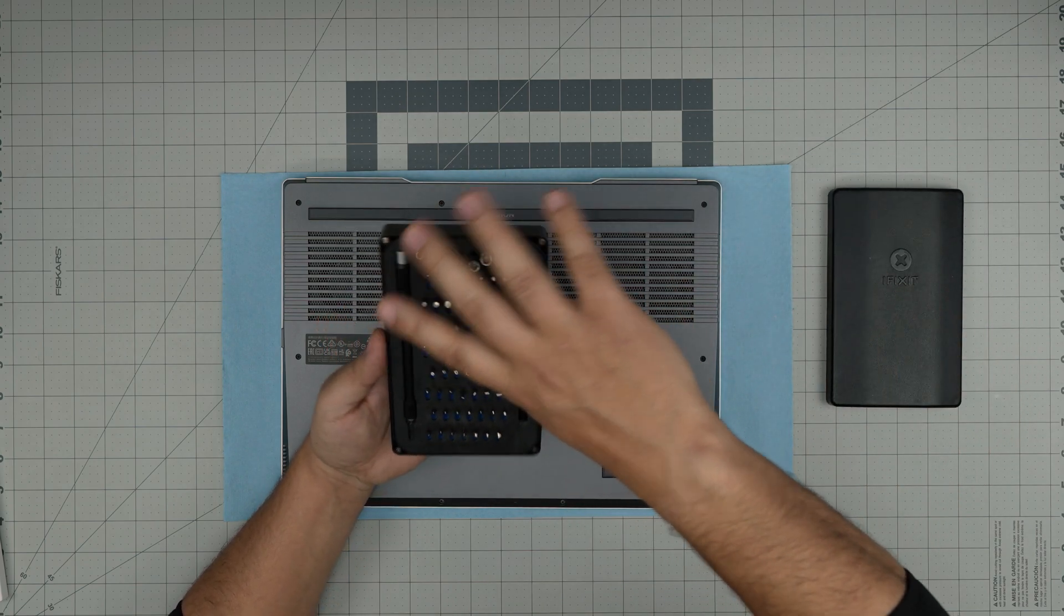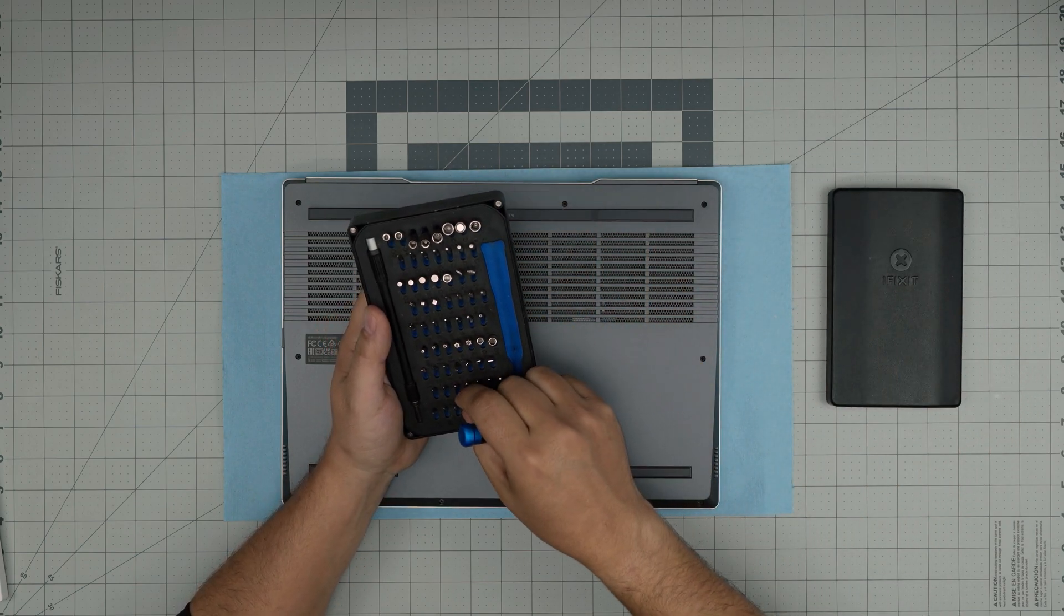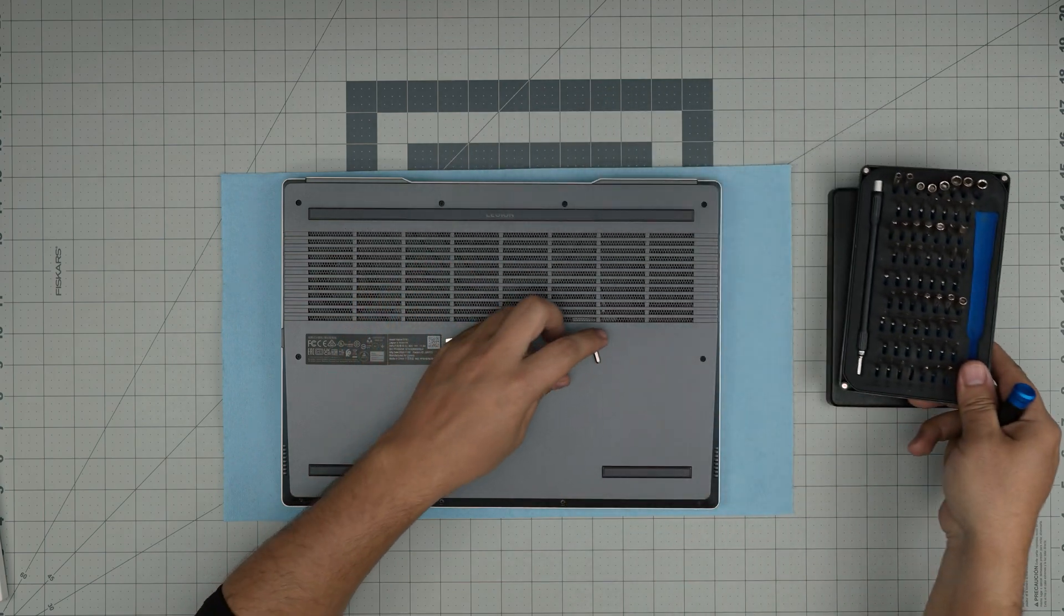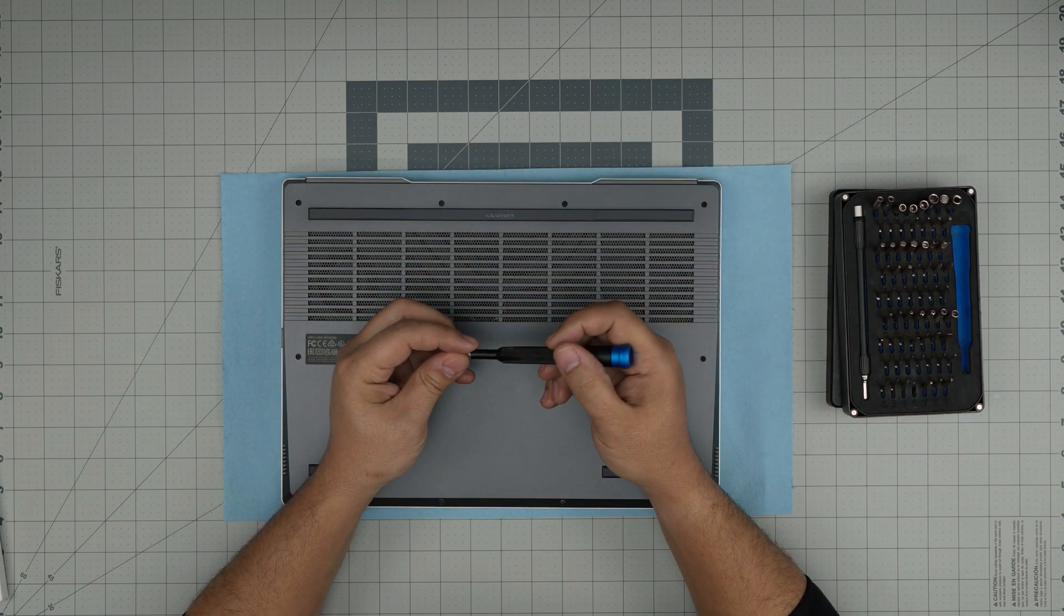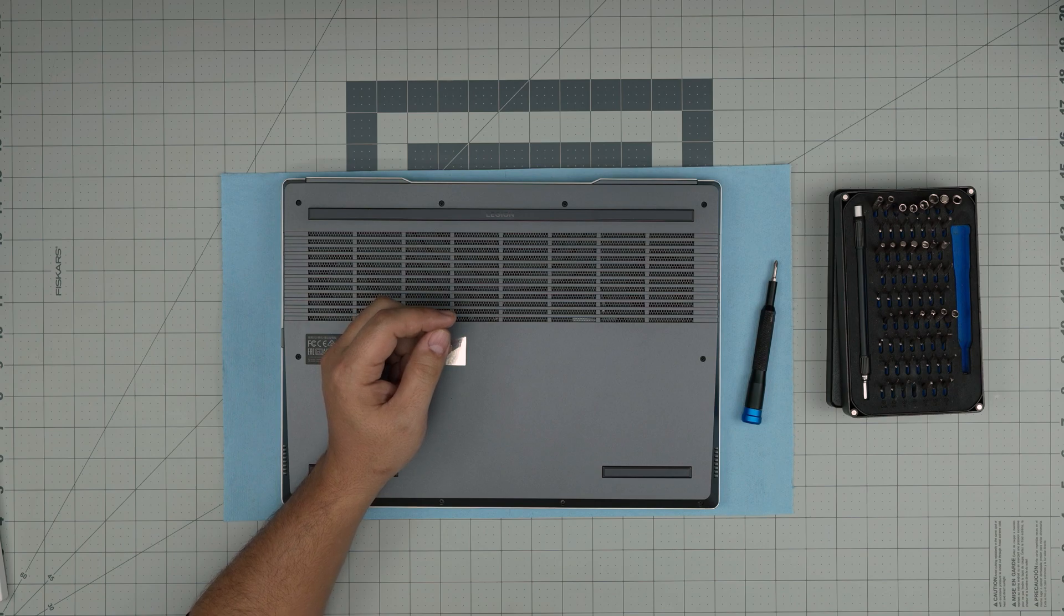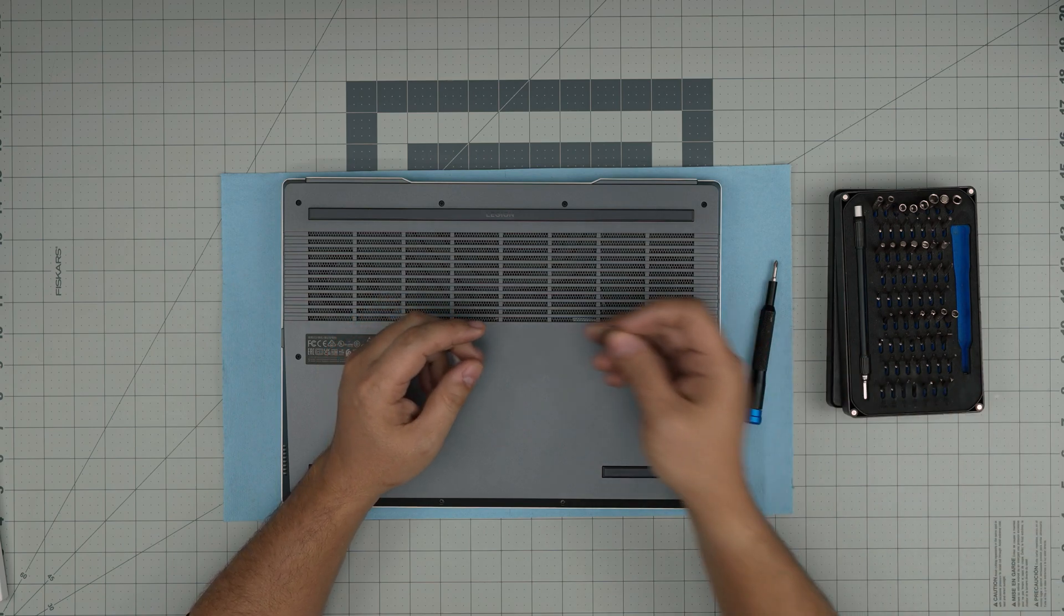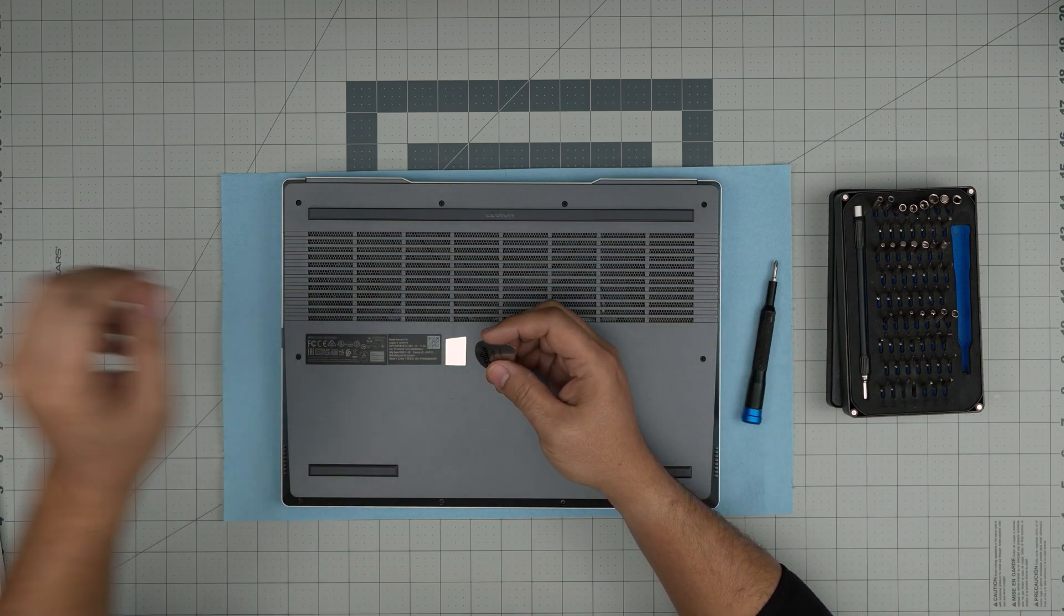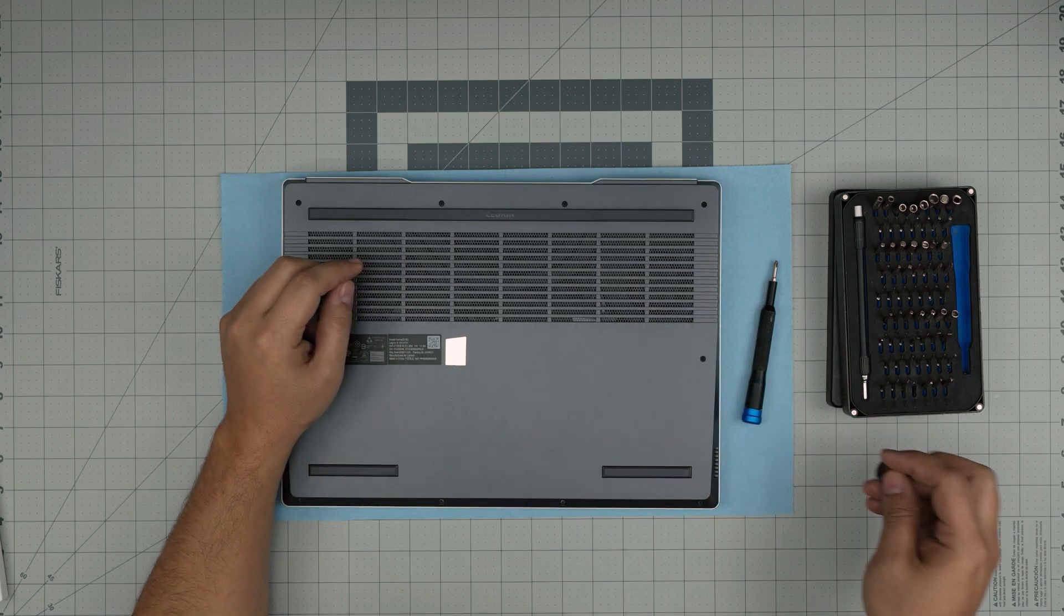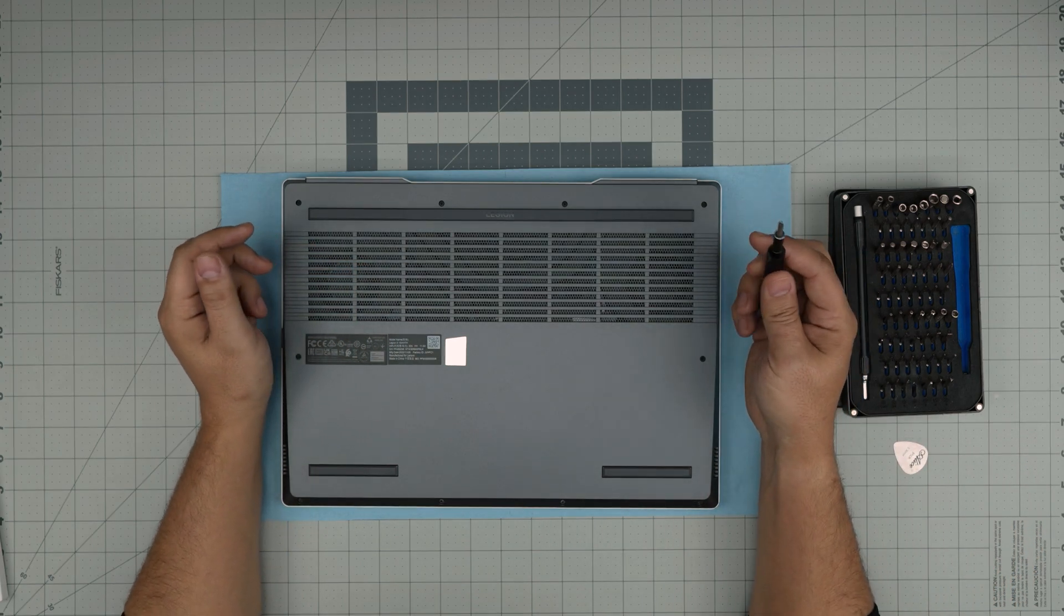From this tool set, we are going to be using a Phillips number one. If you get a pro set, that will include opening tools and tweezers. If not, grab yourself a guitar pick. Metallic guitar picks are really suitable for opening cases and covers.